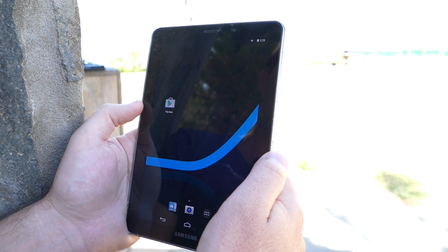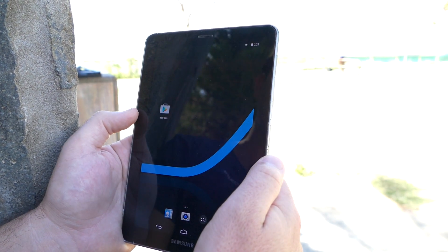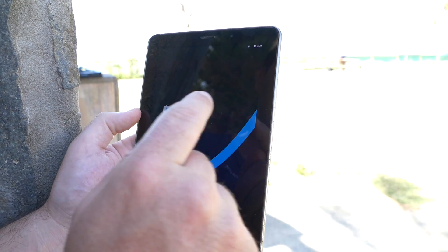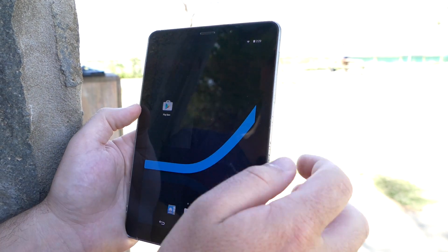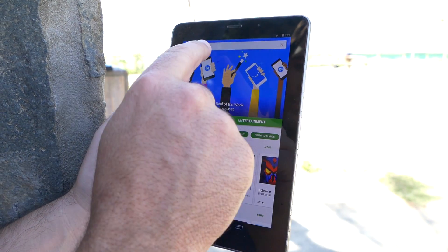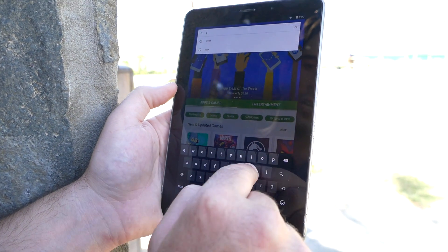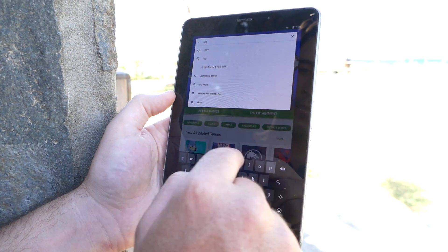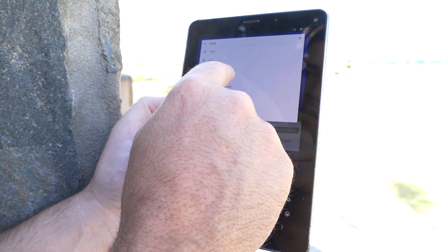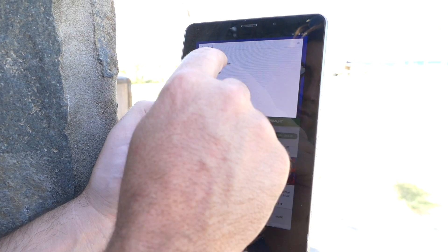Hey guys, today I'm going to show you how we download the Skype app for Android devices. So click here on the Google Play Store. Then search for Skype and click on Skype there.